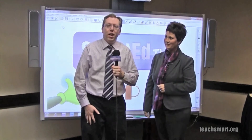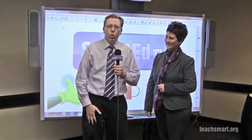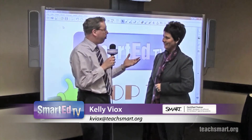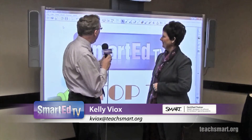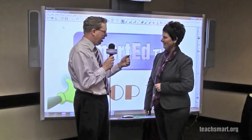Hi again everybody, I'm Smart Ed and it's time for another top tip. We have one of our field training specialists with us — Smart Certified Kelly Vioxx — and you're going to talk a little bit about the screen shade.